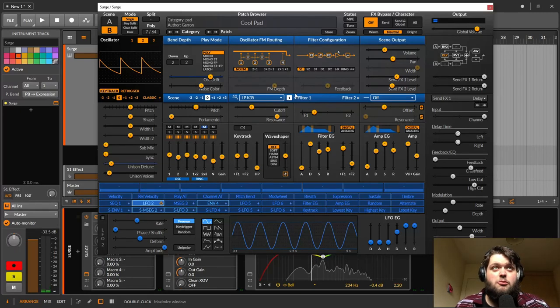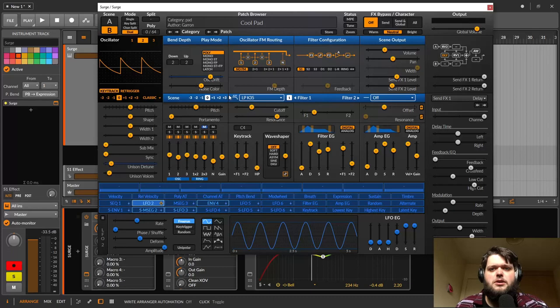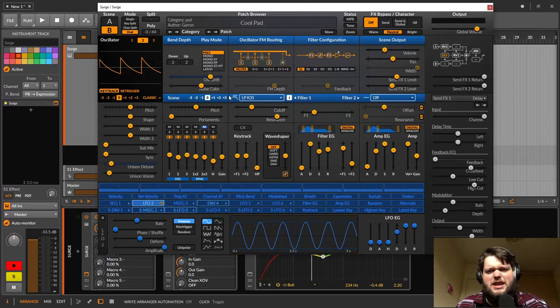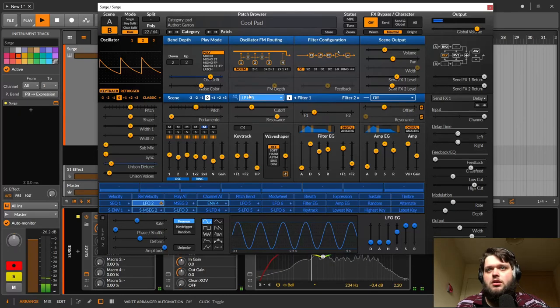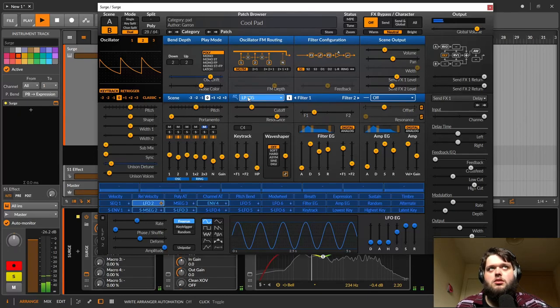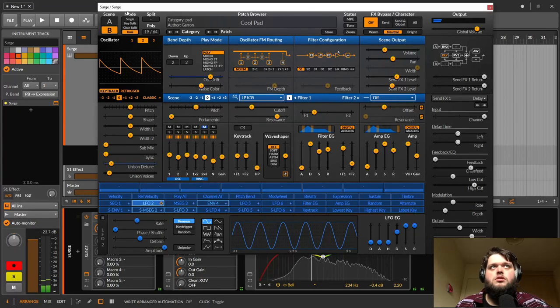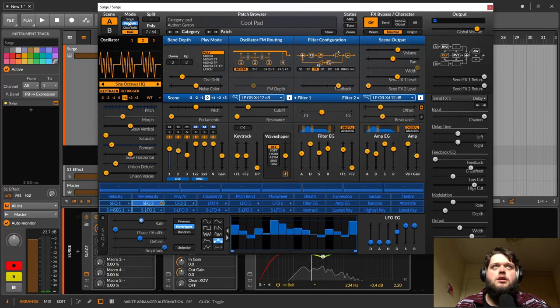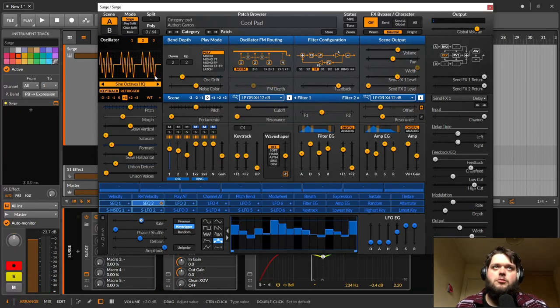So they're both kind of more or less usable sounds in their own right as well, but when you put them together you get kind of a sort of a keys slash pad kind of an idea. So let's just focus on A for the time being and then we'll move over and focus on B.